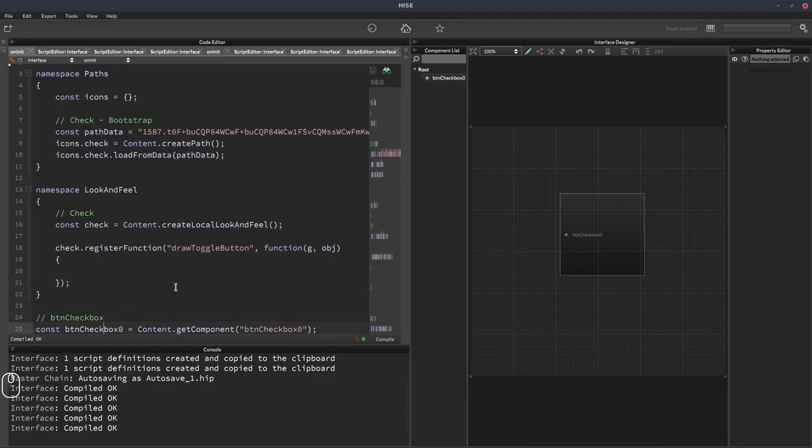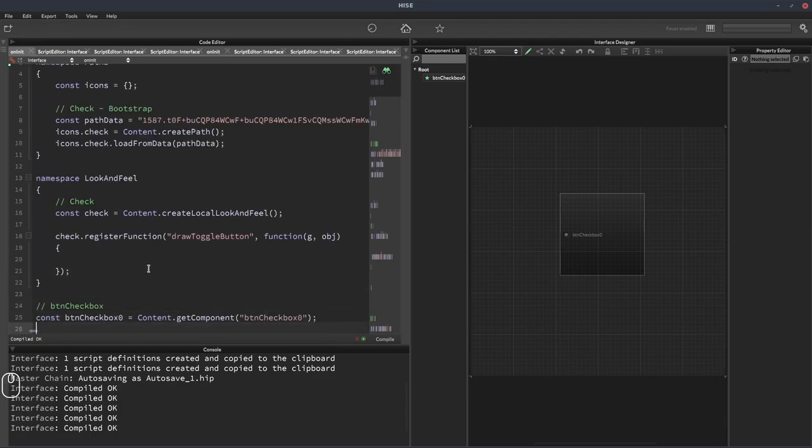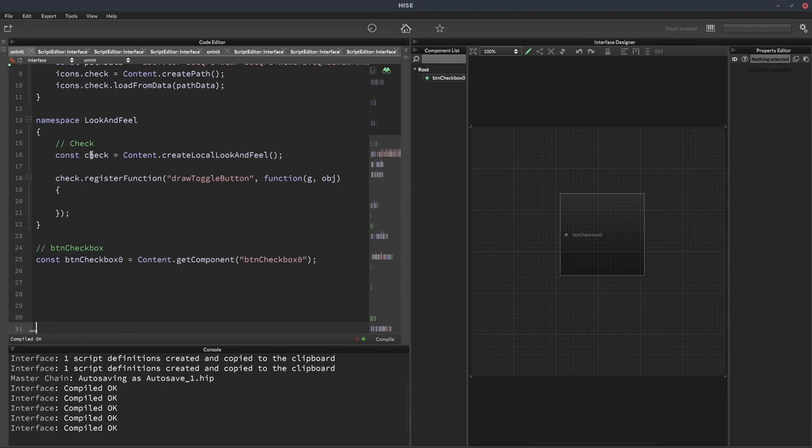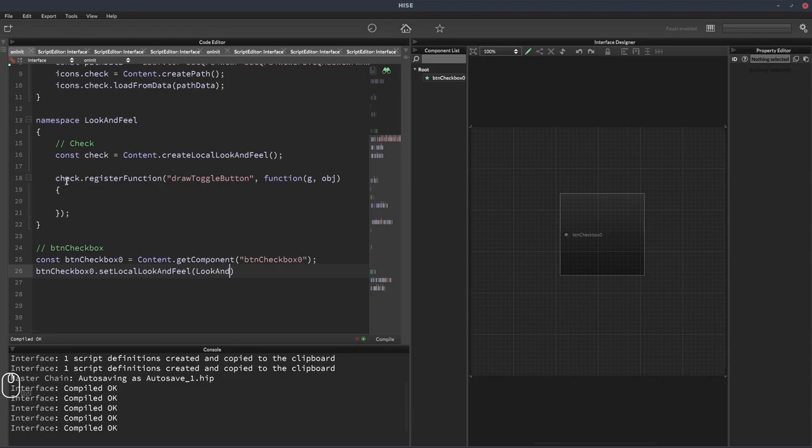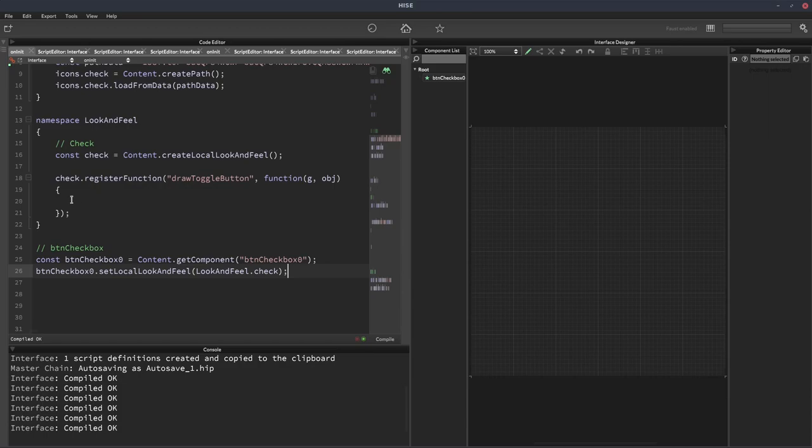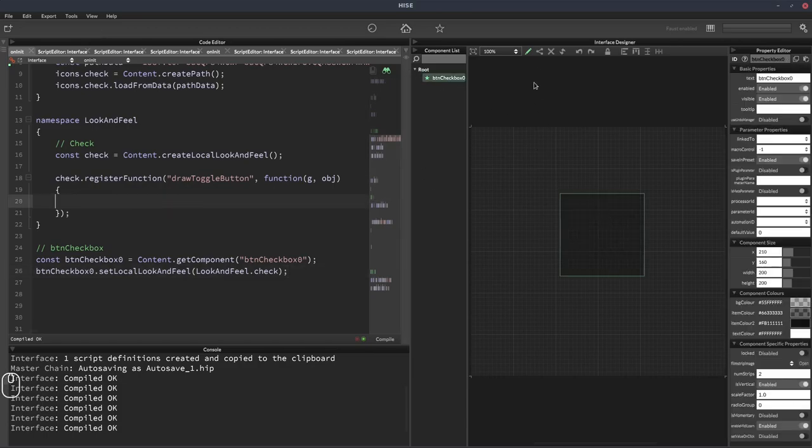We can just hit F5 for now. Now what we need to do is assign this look and feel function to our button. So if we do BTN checkbox zero.setLocalLookAndFeel, and then it's going to be look and feel.check. I've hit F5 and now the button disappears because HISE is expecting us to draw the button.